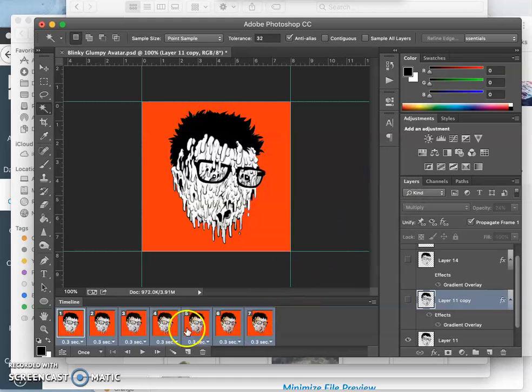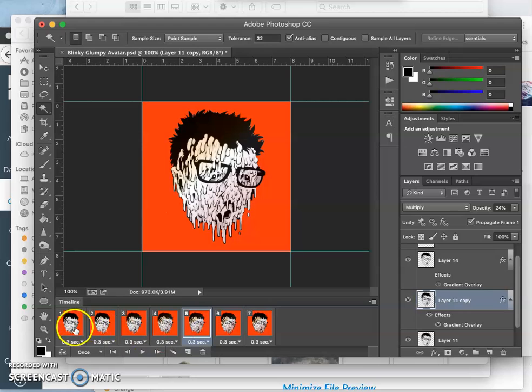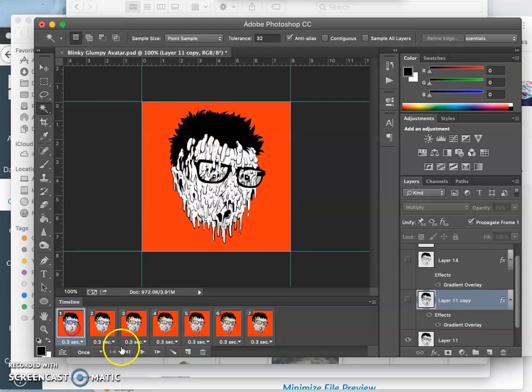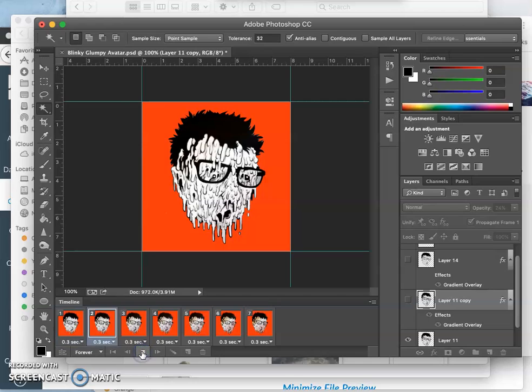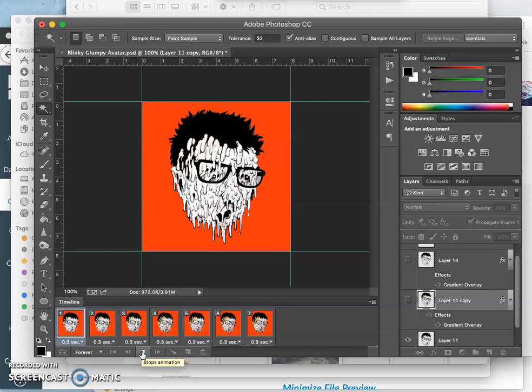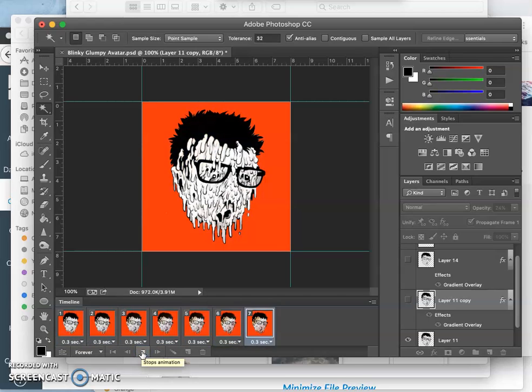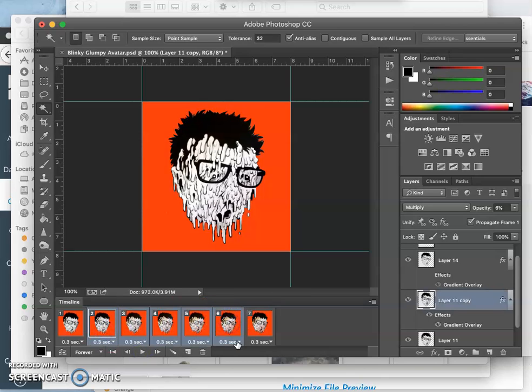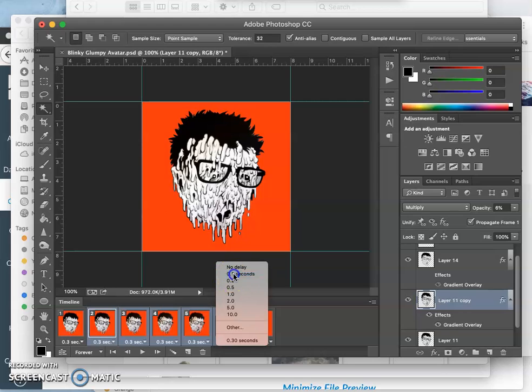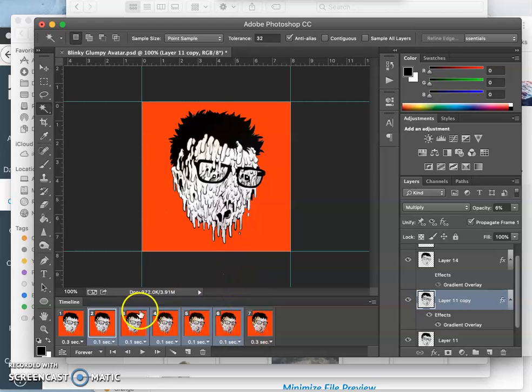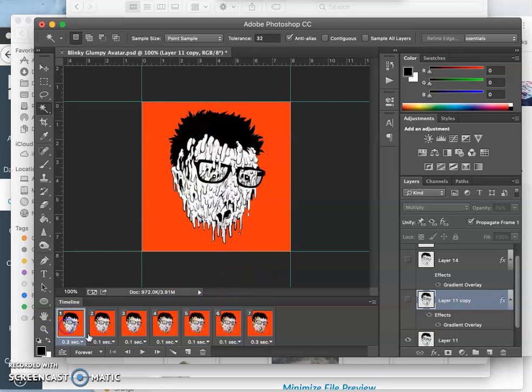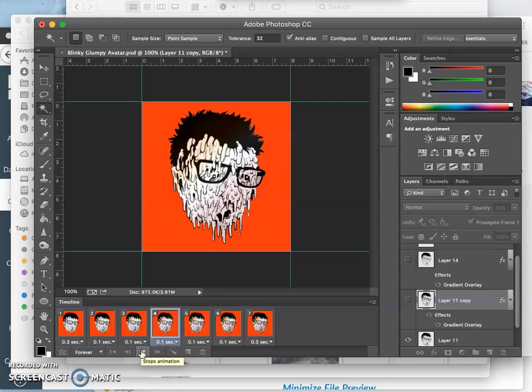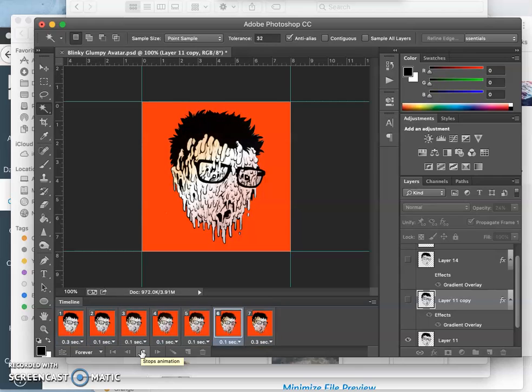But I can also customize individual ones, right? So if I play that through, I'll play it through forever so it loops. I can see that transition kind of goes slowly. But if I want to, I can take these middle frames and I can make all of those just 0.1 second. So it kind of stays a little bit longer at the beginning and at the end.